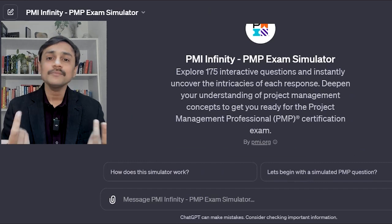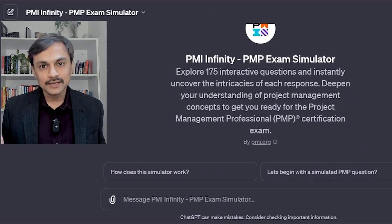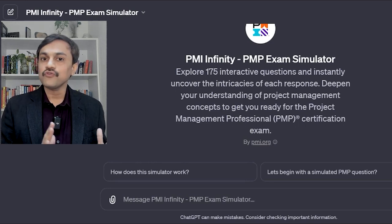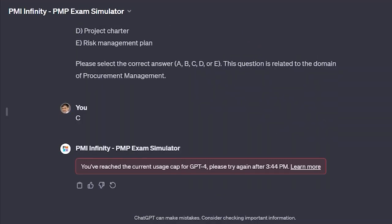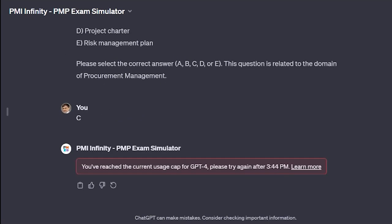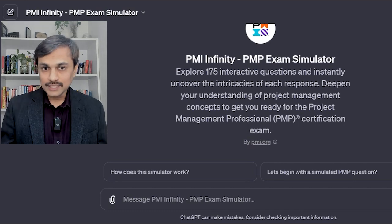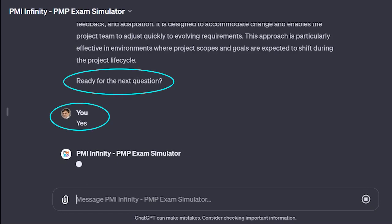But here is the problem. How am I going to access all 175 questions? ChatGPT-4 only allows up to 40 messages in 3 hours, after which it will show an error and tell you to wait another 3 hours. The way this tool is designed, it consumes a minimum of 2 messages per question — you ask for a question, submit an answer, and confirm to continue. So maximum you can do is 20 questions. If you argue a little with the tool in between, your messages are gone.